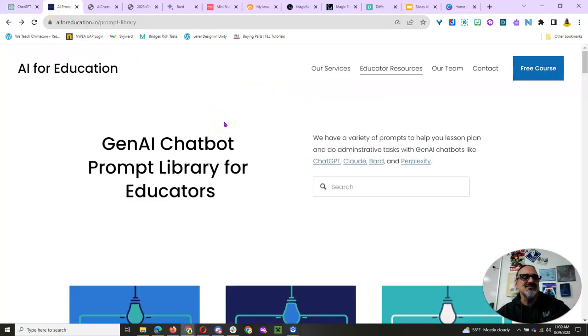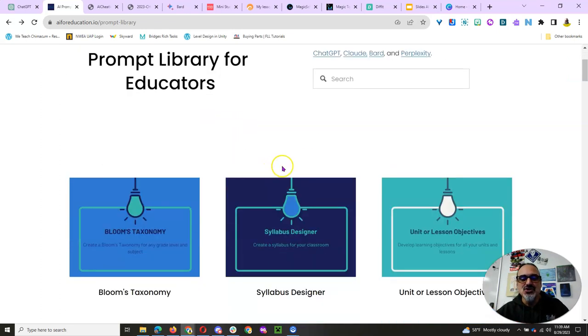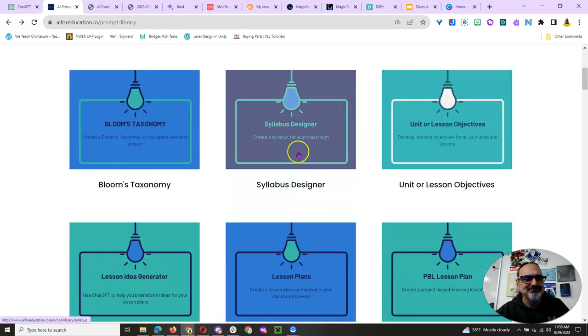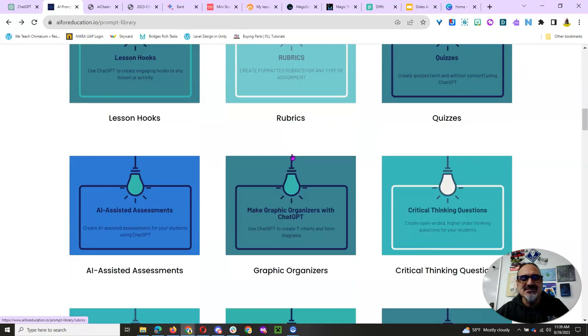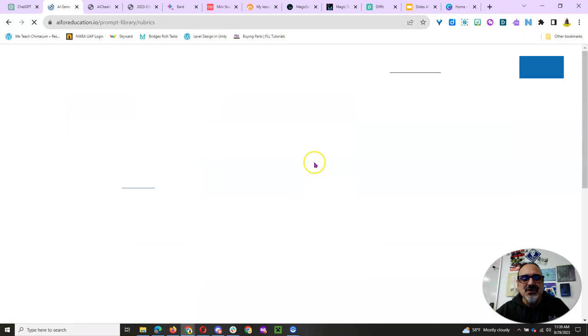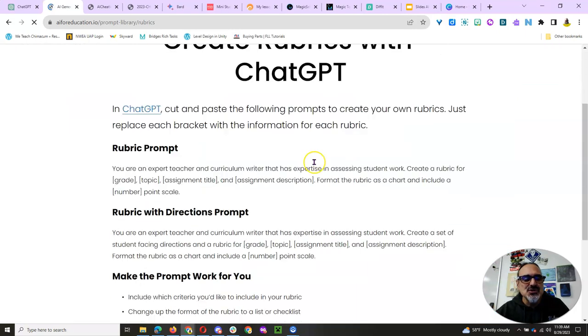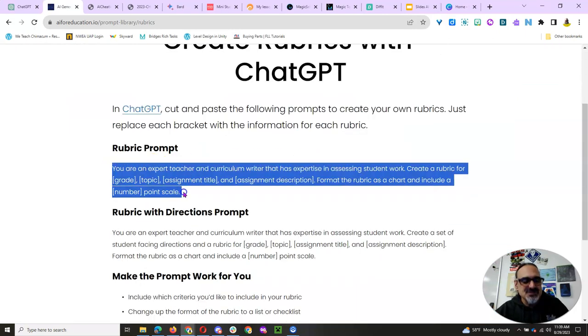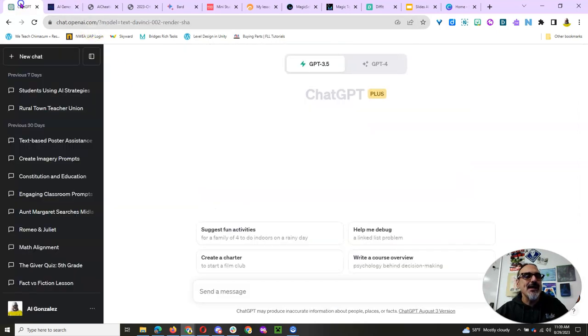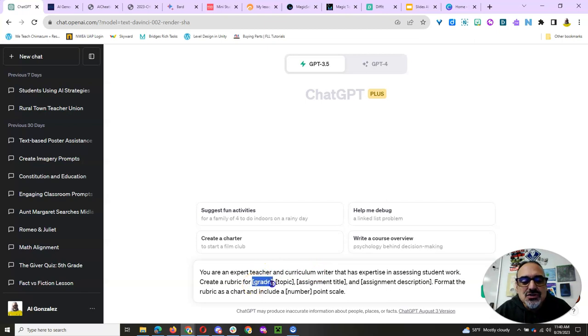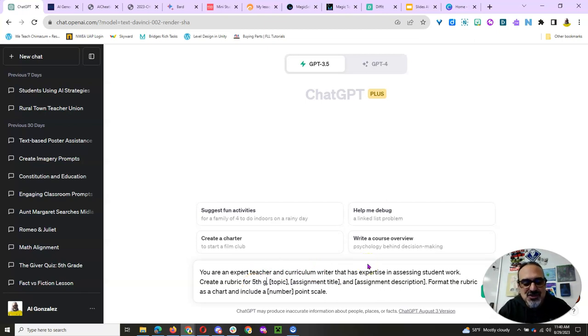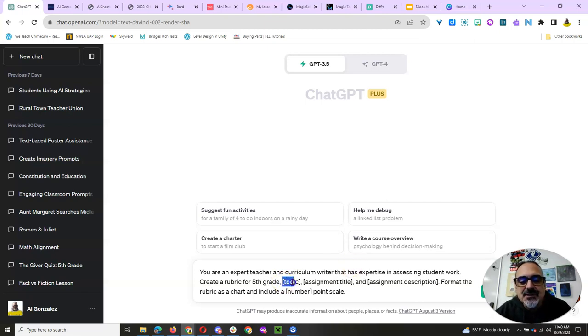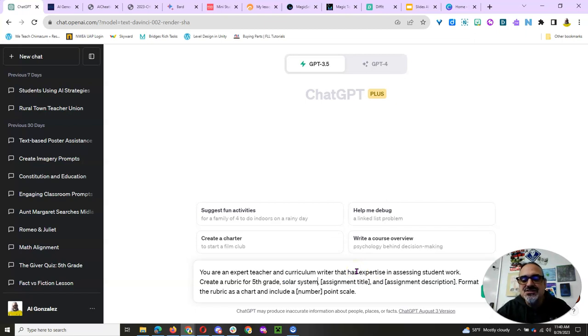Coupled with this amazing AI for Education's prompt library, you've got a powerful tool. Look at all these different topics they have, like rubrics. You can just go into the prompt, copy that, go into ChatGPT, and change what they have here. So I'm going to put fifth grade, and I'm going to say solar system.